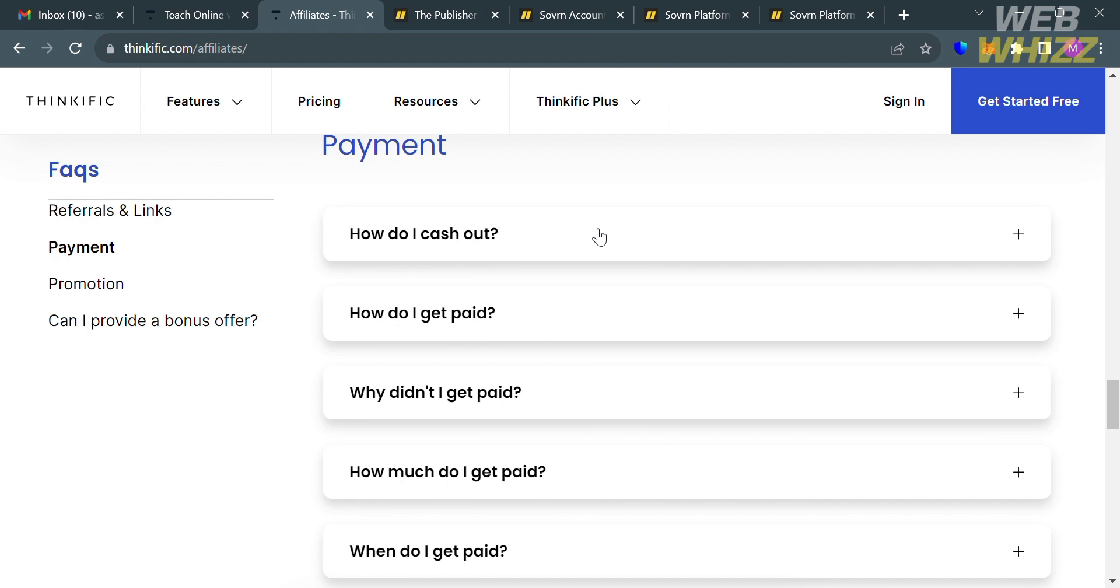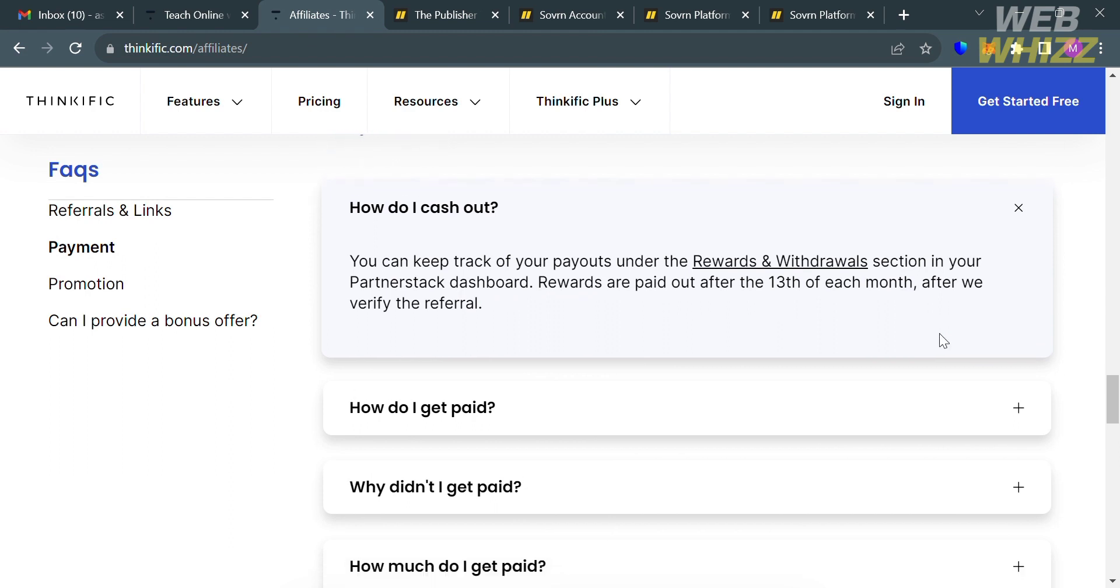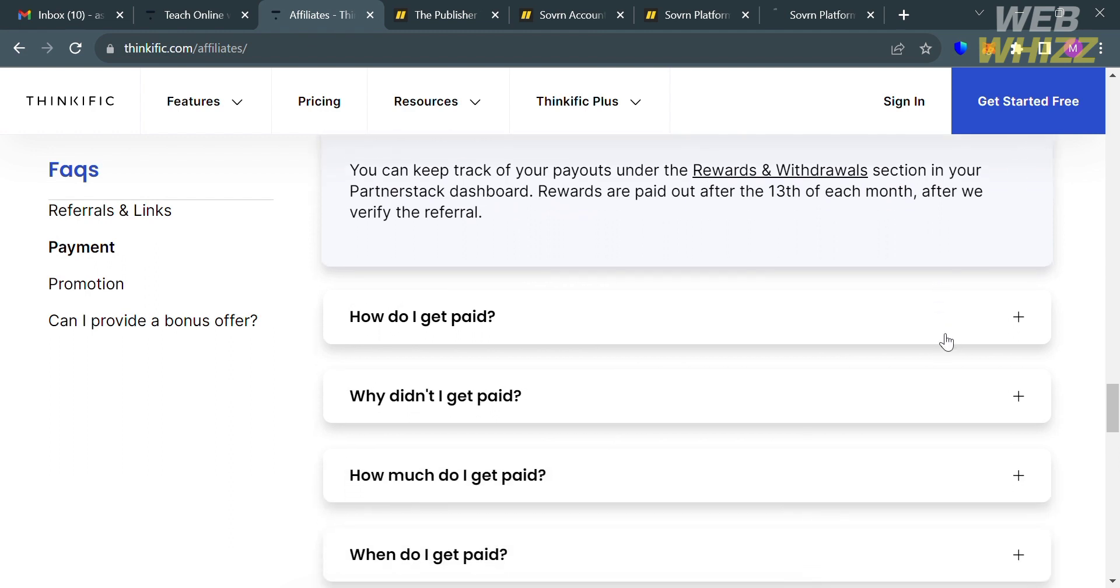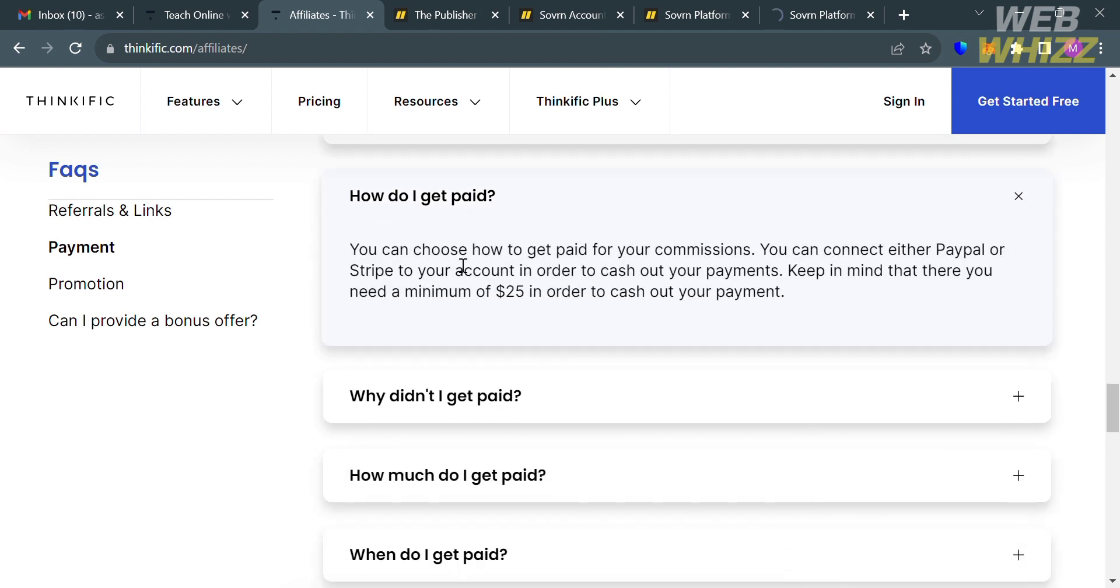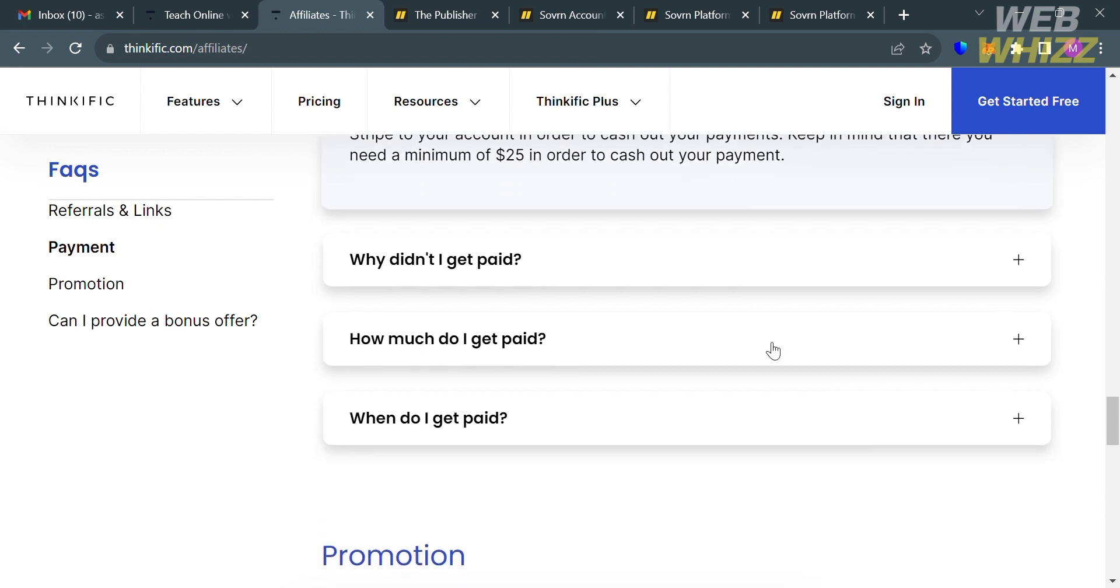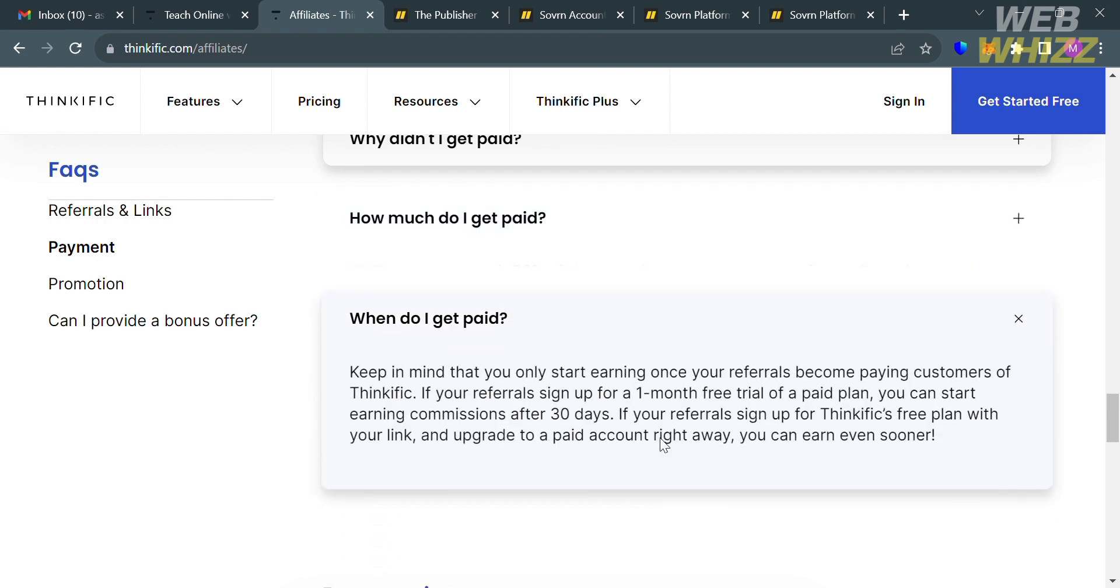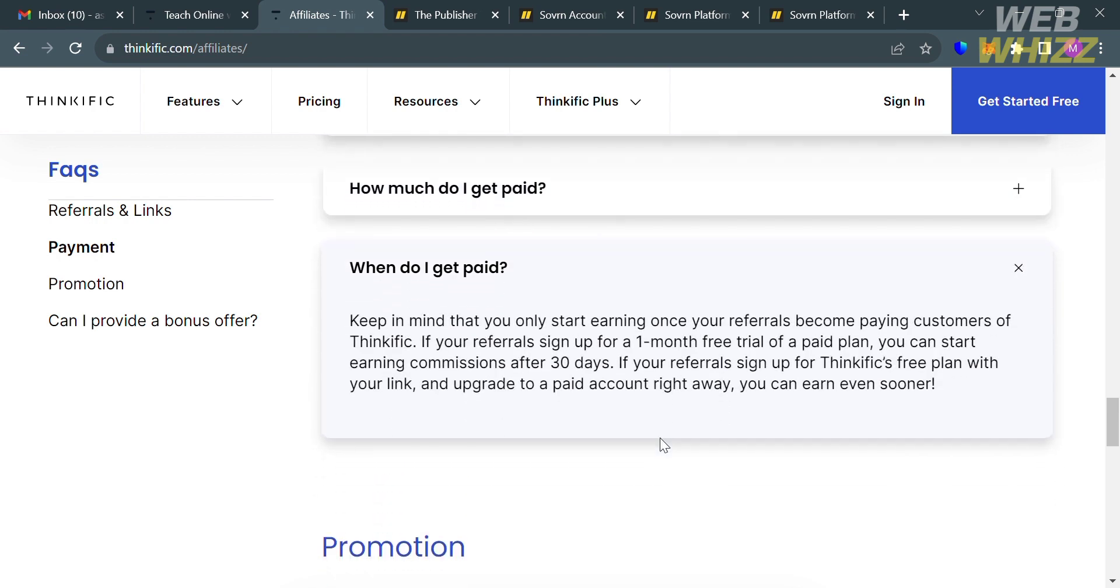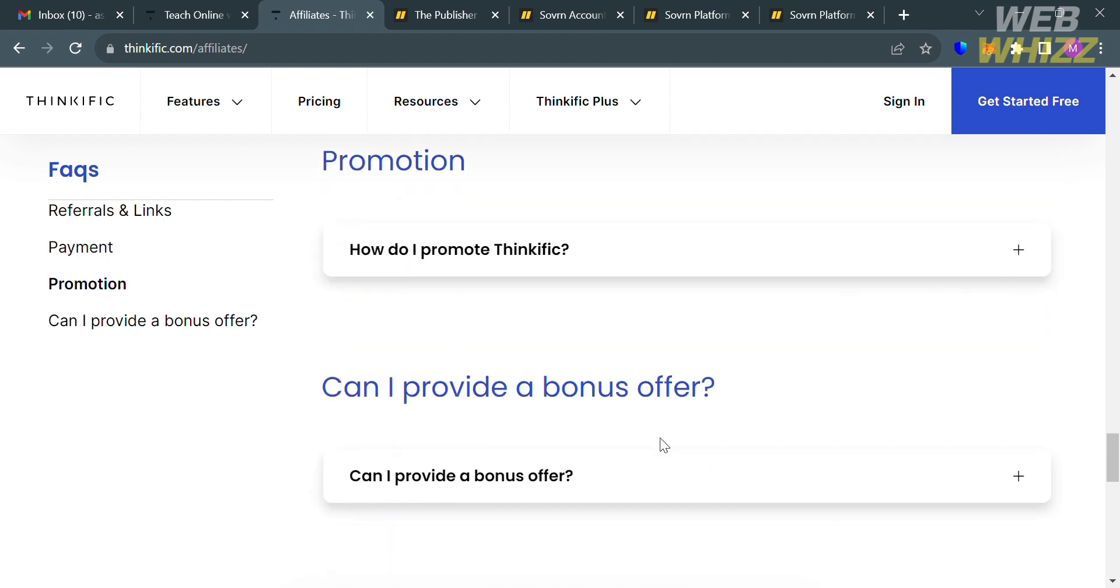And by simply clicking on this question, it will show you that you can keep track of your payouts under the rewards and withdrawal section in your partner stack dashboard. And the rewards are paid out after the 13th of each month after they verify your referral. And aside from that, you could also see here the question, how much do I get paid? And by simply clicking on it, it will show you that you will get 30% of the recurring revenue on your referrals for as long as the referral is a paying Thinkific customer.